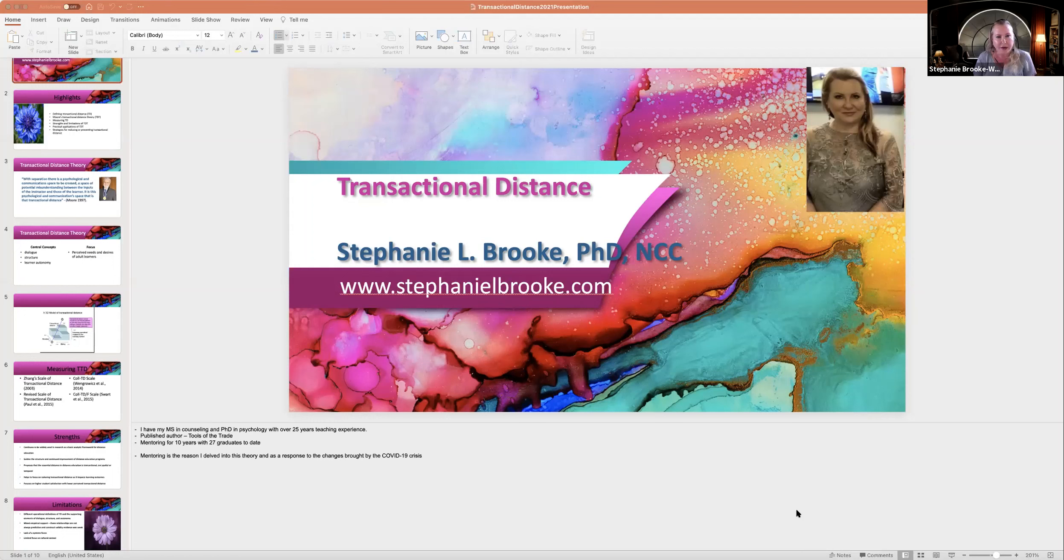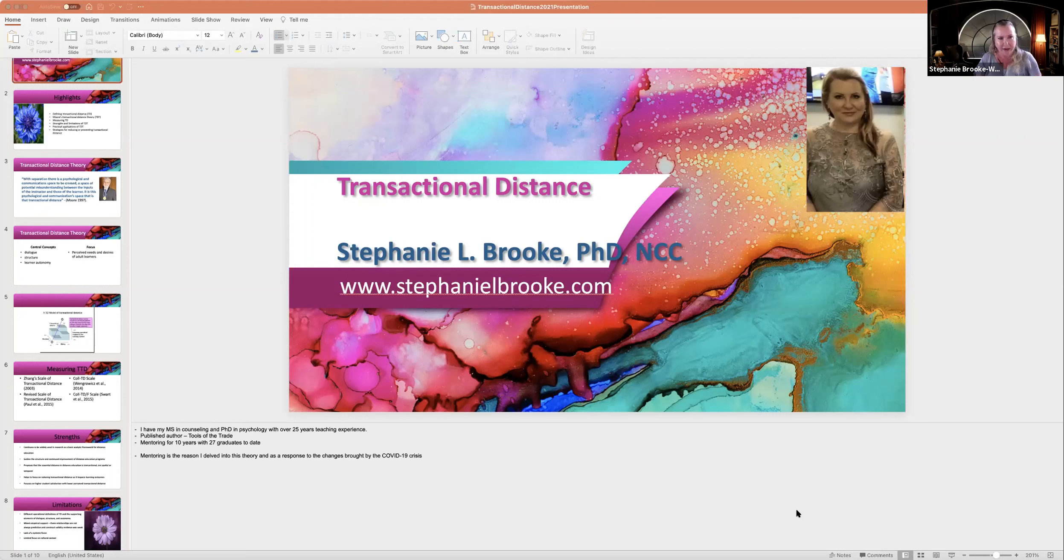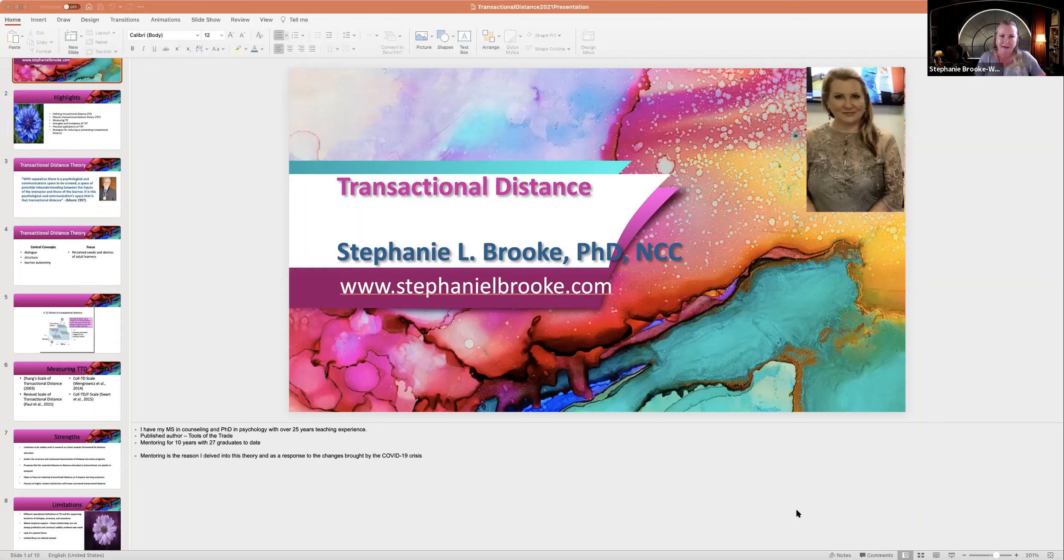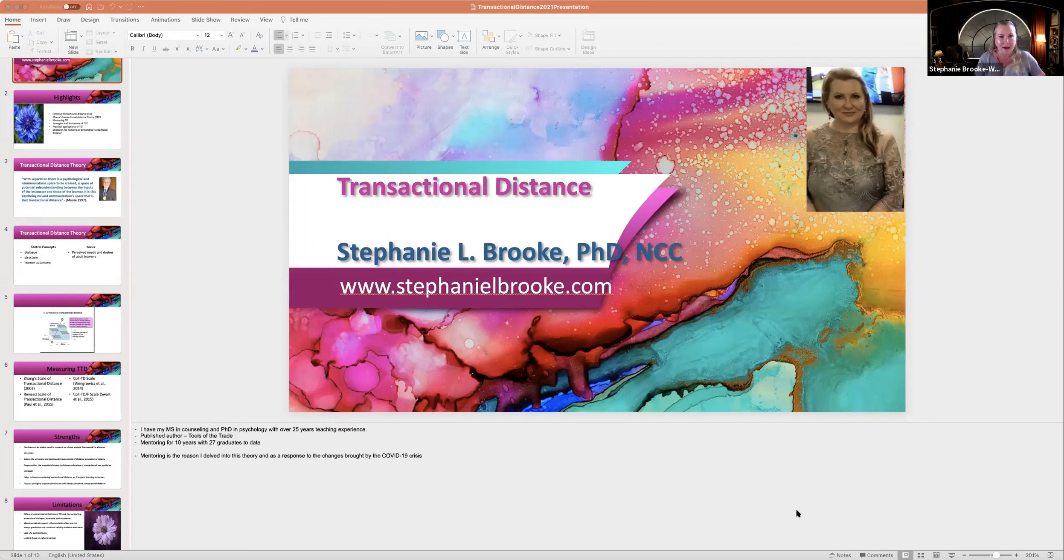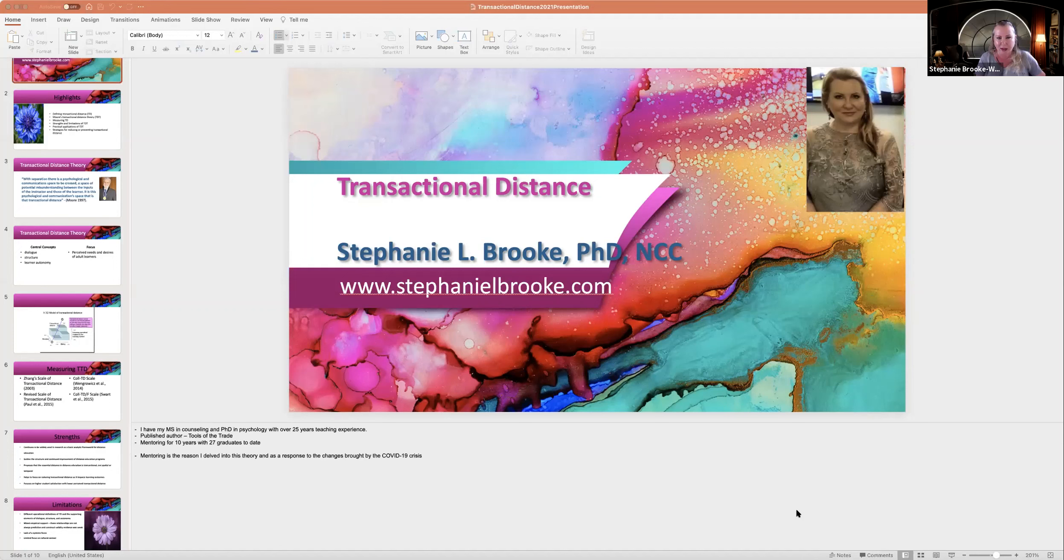There are limitations with this theory. For instance, if you read the empirical literature, particularly the quantitative studies, Moore did not operationalize his definitions of autonomy, structure, and dialogue. So when the researchers tried to do that, they all had varied definitions of these same variables. So that makes comparison of those studies a little bit mixed. The relationships are not always predictive, and construct validity evidence was weak, and that's still probably a challenge today.